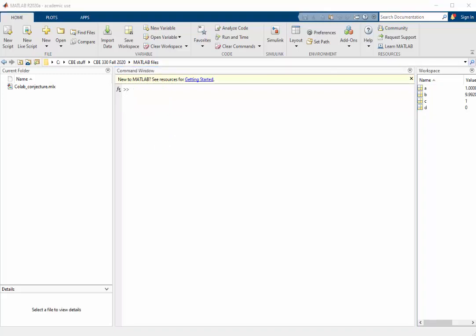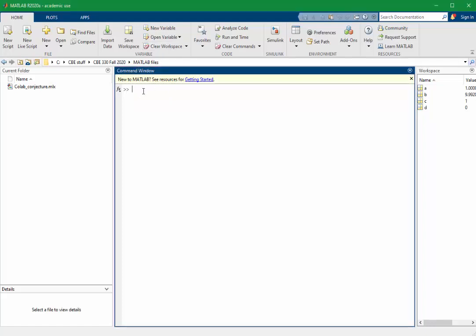Next, we'll review some notation that MATLAB uses for assigning vectors and matrices. Remember that vectors are going to be assigned using square brackets with spaces delimiting columns.